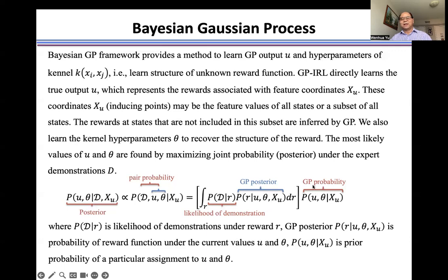One term is the Gaussian process probability, which we already have. The other term is the likelihood of inverse reinforcement learning, which is complicated — we cannot analytically calculate this integral. A simple approach is to limit this reward to the mean of the Gaussian process. That way, we limit it to one R, remove the integral, and combine the Gaussian process into this likelihood of inverse reinforcement learning.